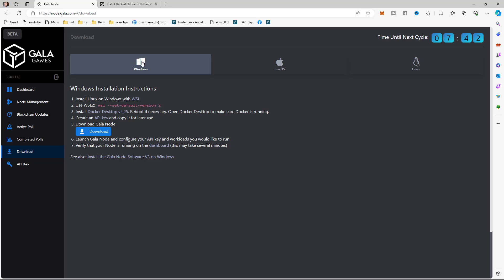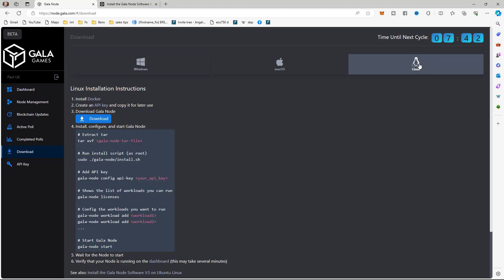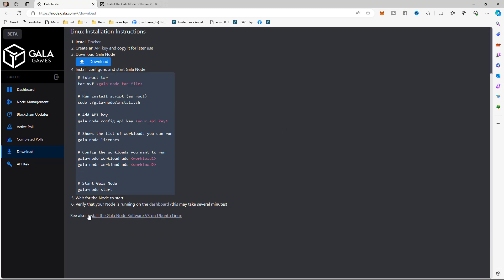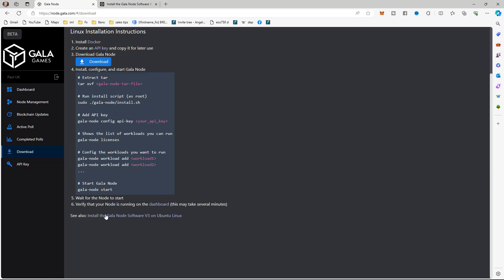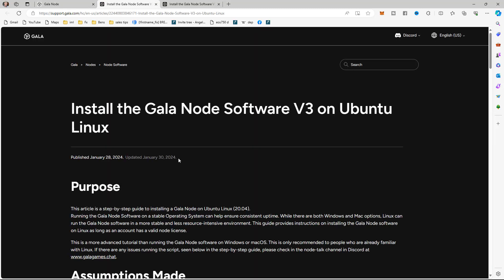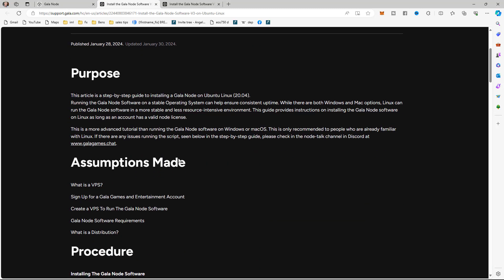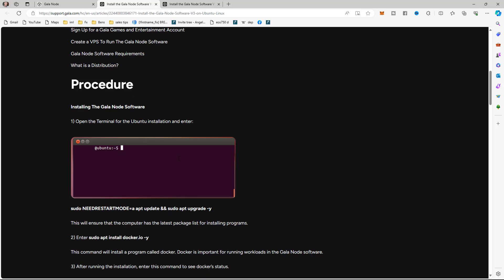If we click on Download, that brings us through to the instructions. I'm not going to run mine on Windows - you can download the instructions there if you're on Windows or a Mac - but I'm going to run mine remotely on what's called a VPS, a virtual private server, with Linux. I want the instructions at the bottom: 'Install the Gala Node software on Ubuntu Linux.' We click on that and it opens our instruction sheet.